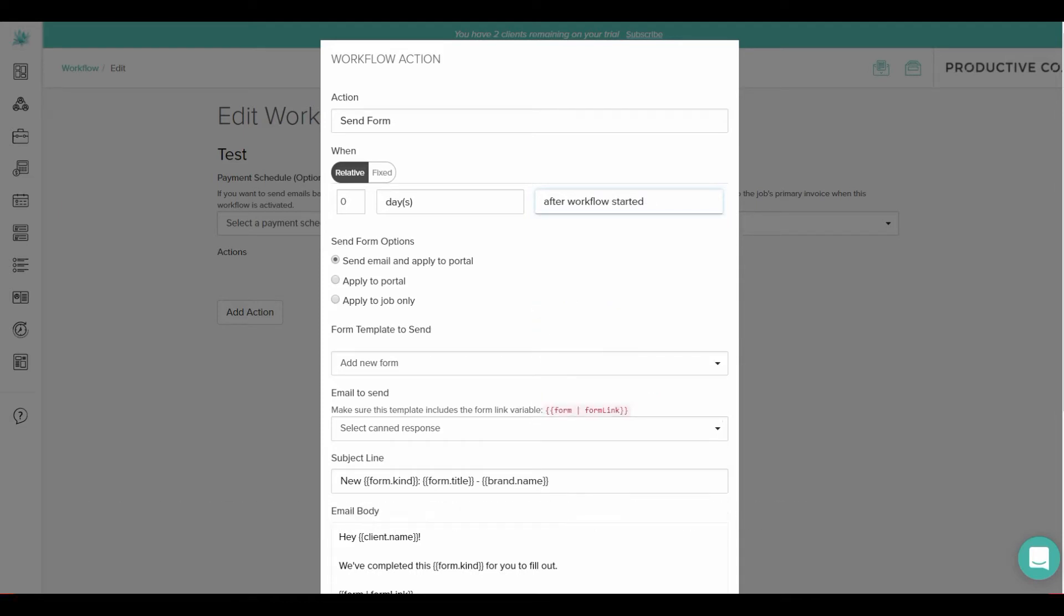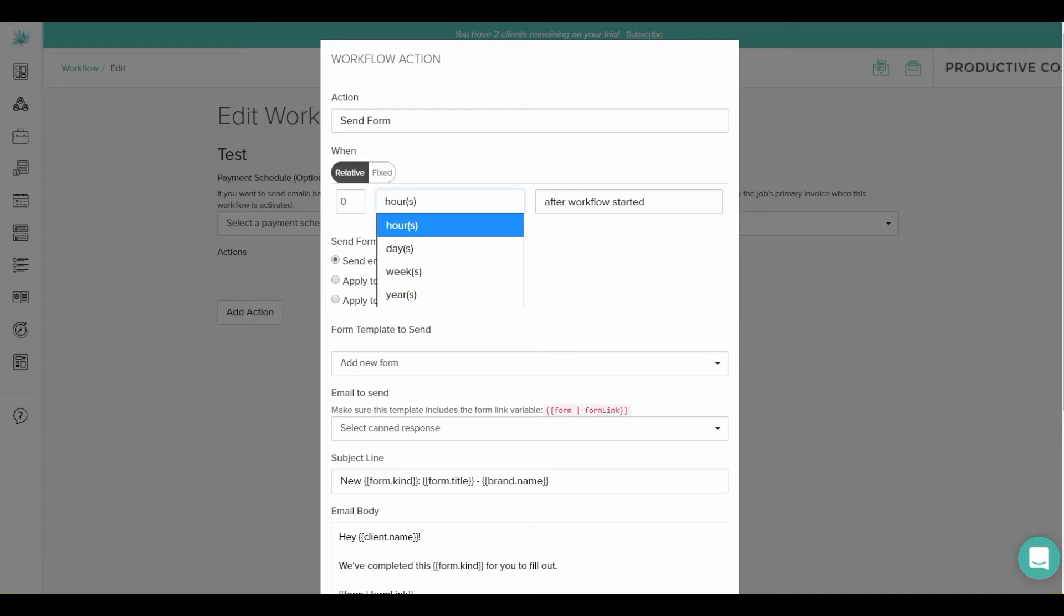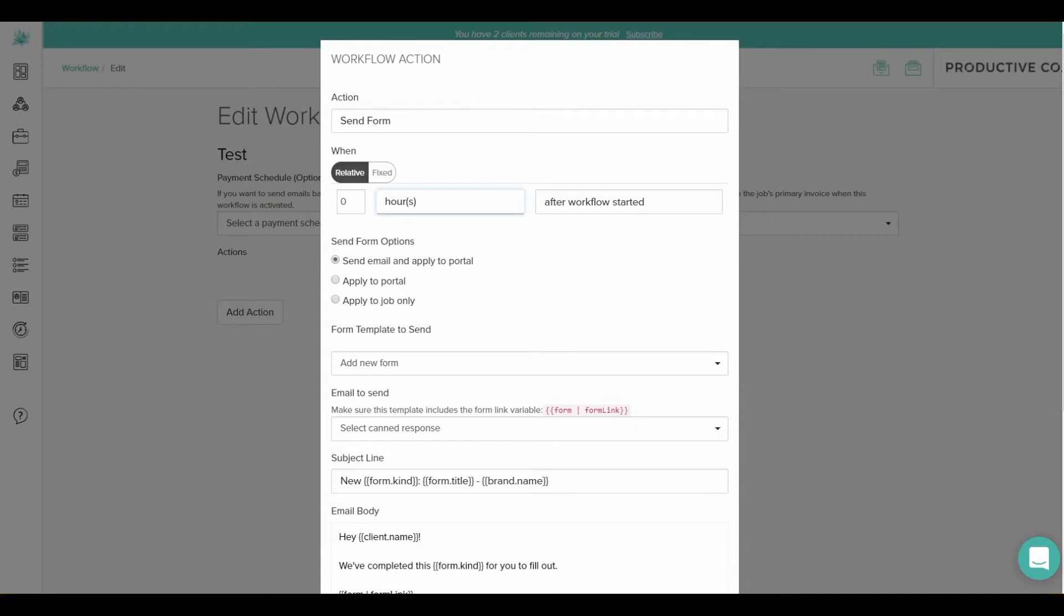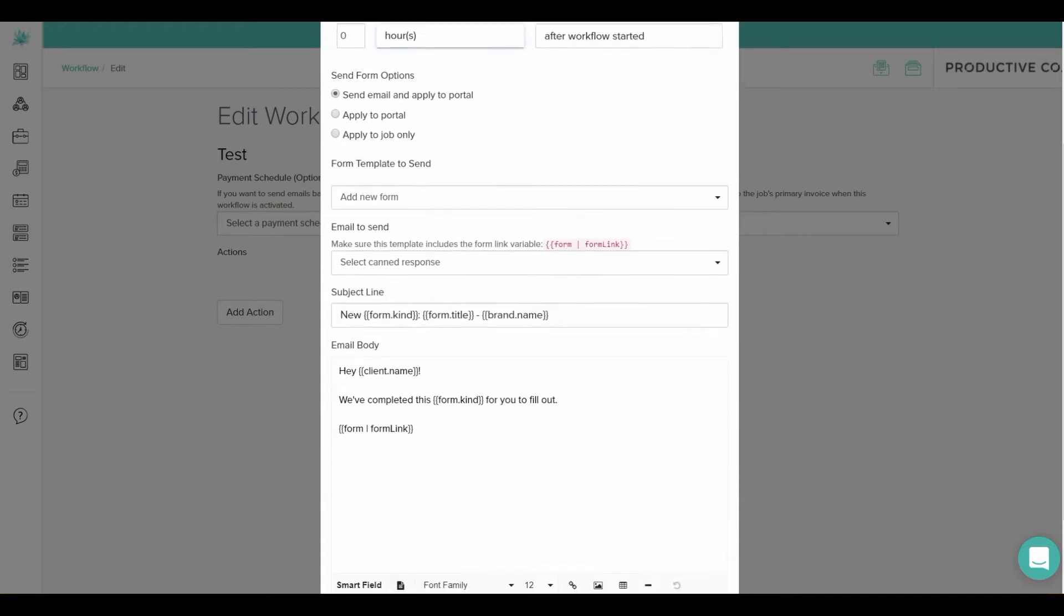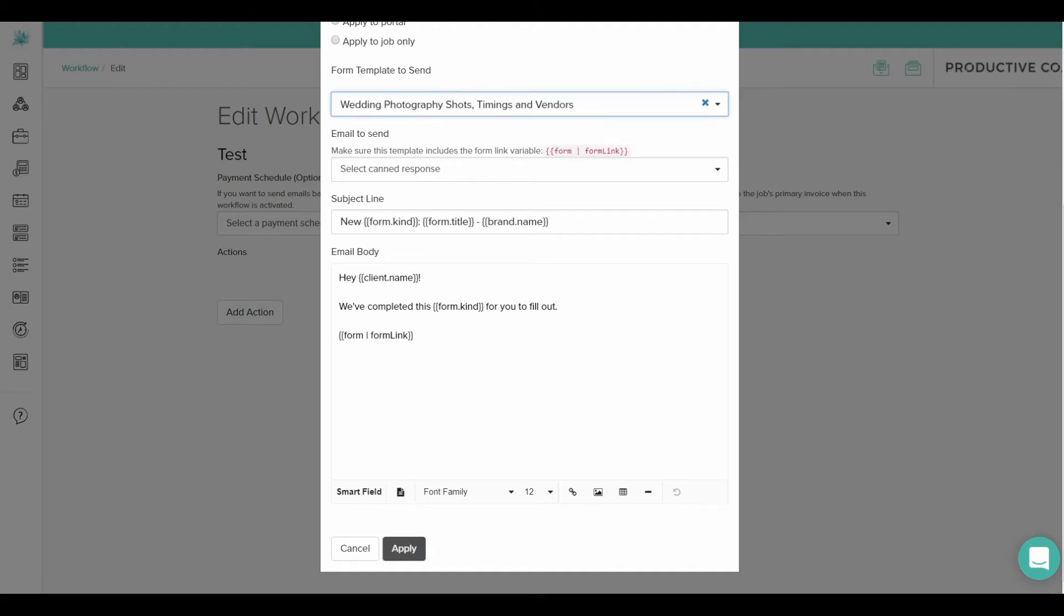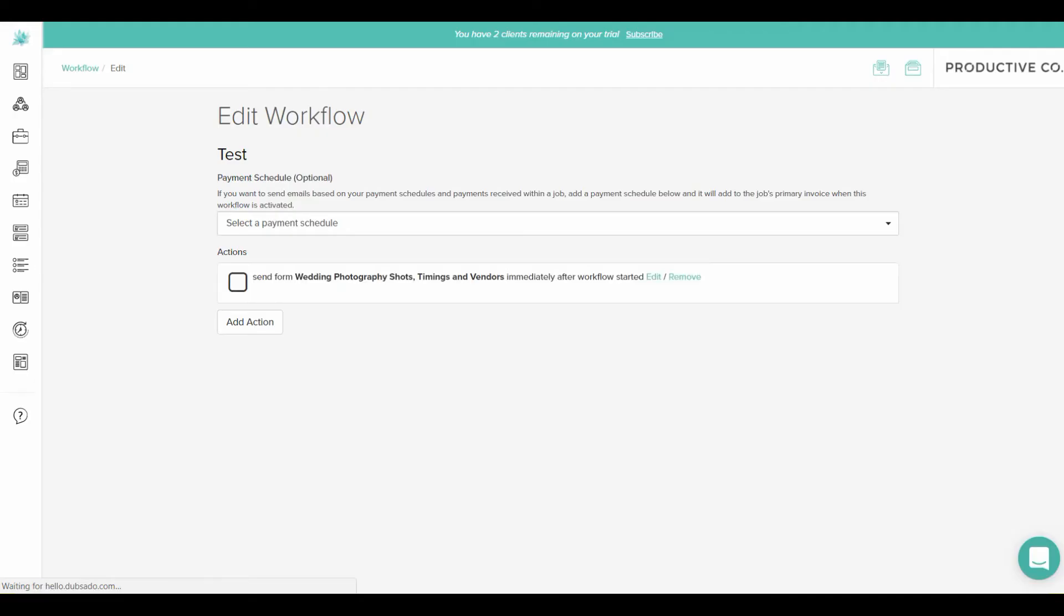And your first action should always start with after workflow started. That should always be how your workflow starts. So you can choose the time here if you want it to be done in hours, days, weeks, years. I'm going to send mine immediately, so I'm going to just put zero hours. And I'll send them that email with the form attached to it. And I'll hit apply.